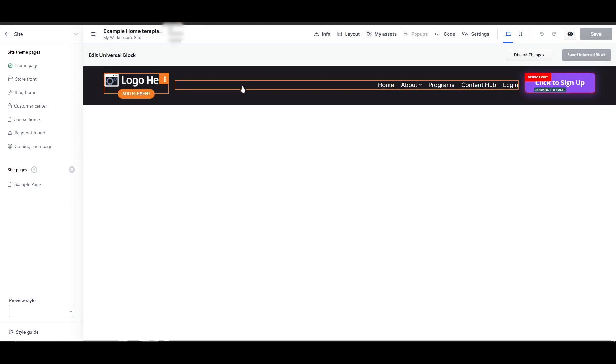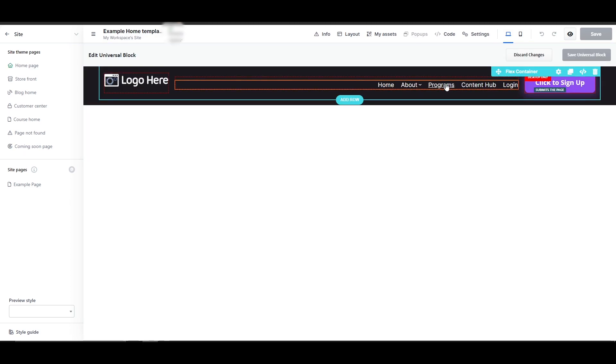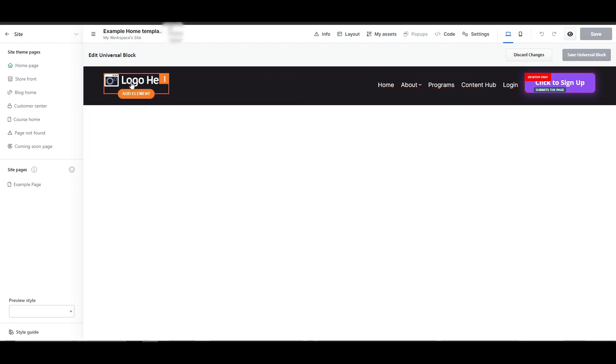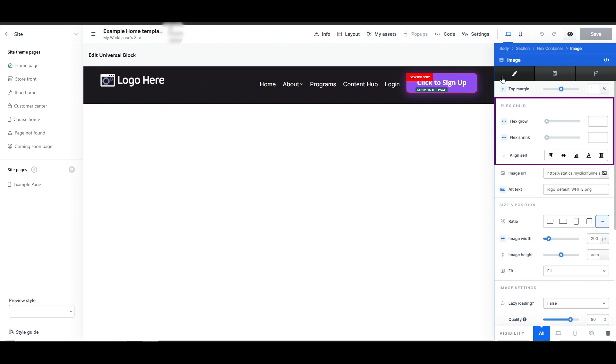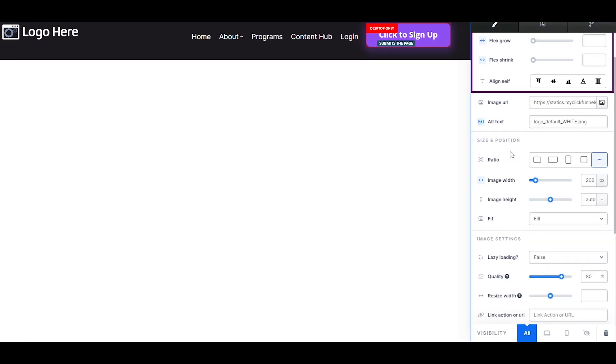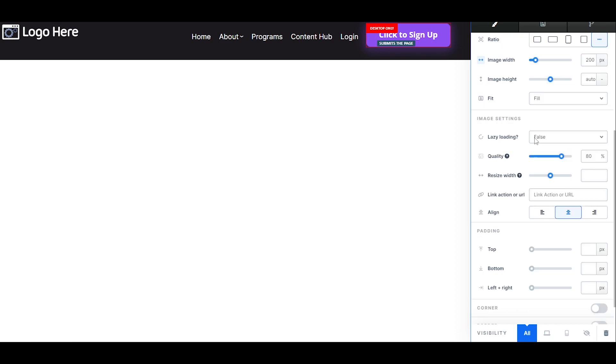You can add the logo here, edit all of these options that are highlighted, or we want to add an element, we simply click on add elements. But let's click over here to edit the logo. We have options. We can change the image width, change the size and the layout of it, lazy loading, quality as well.